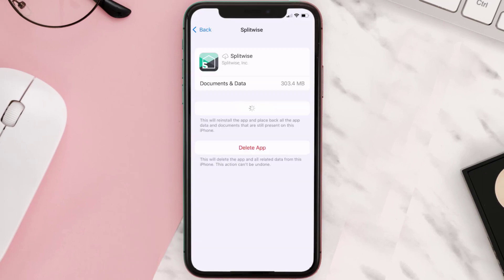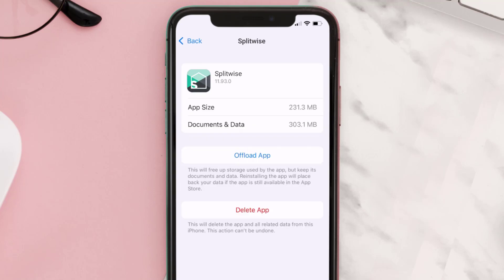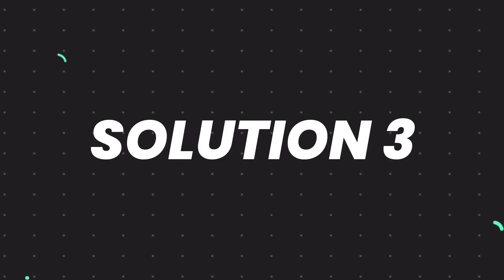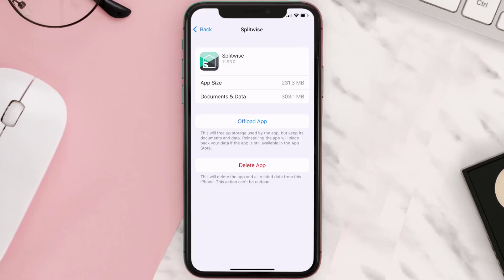Once you're on this screen, tap on Offload App and tap again to confirm. It'll take a bit for processing and then a Reinstall button will show up — simply tap on it to reinstall the app. This should fix the issue.